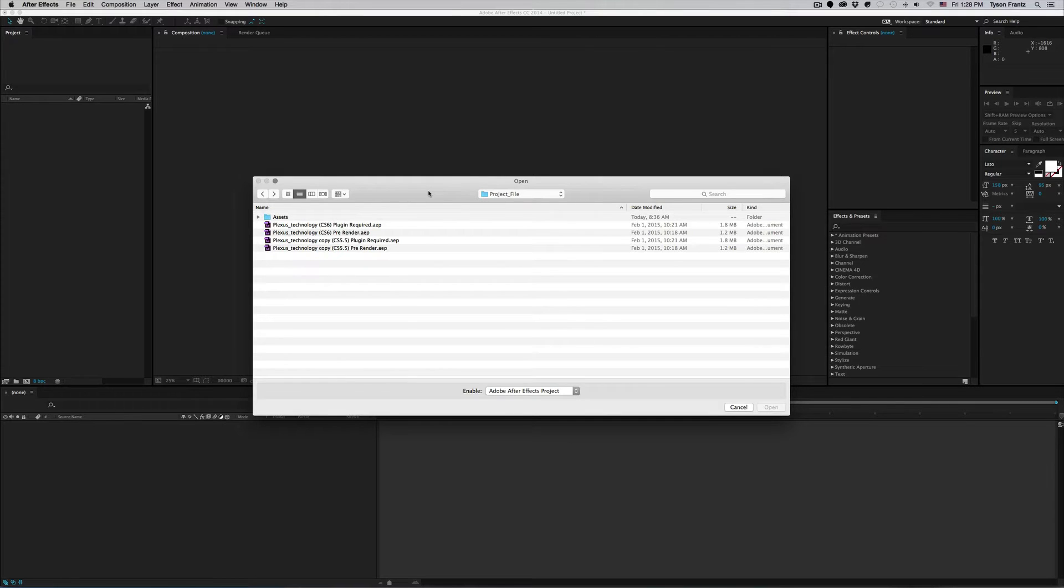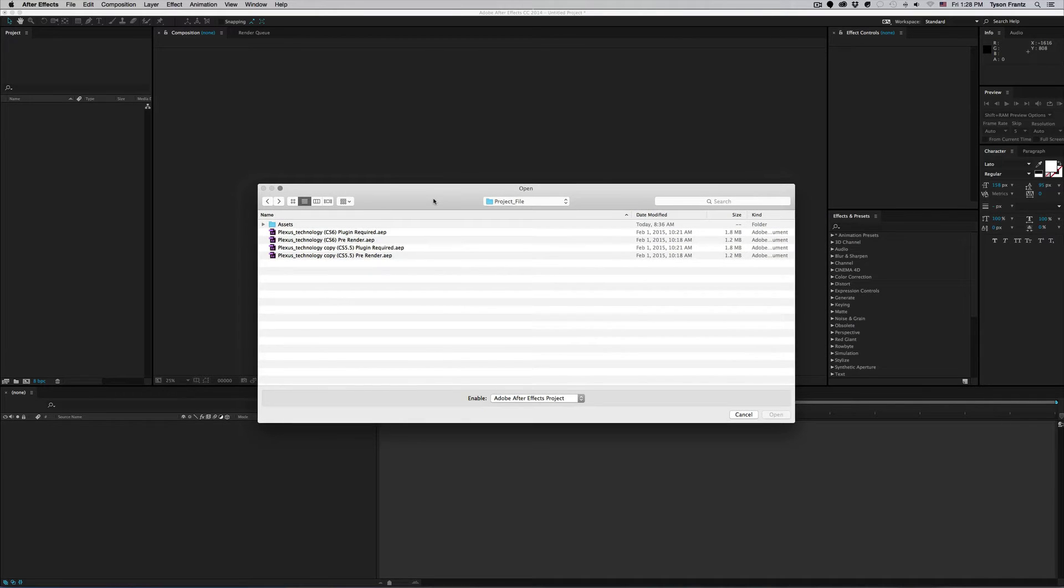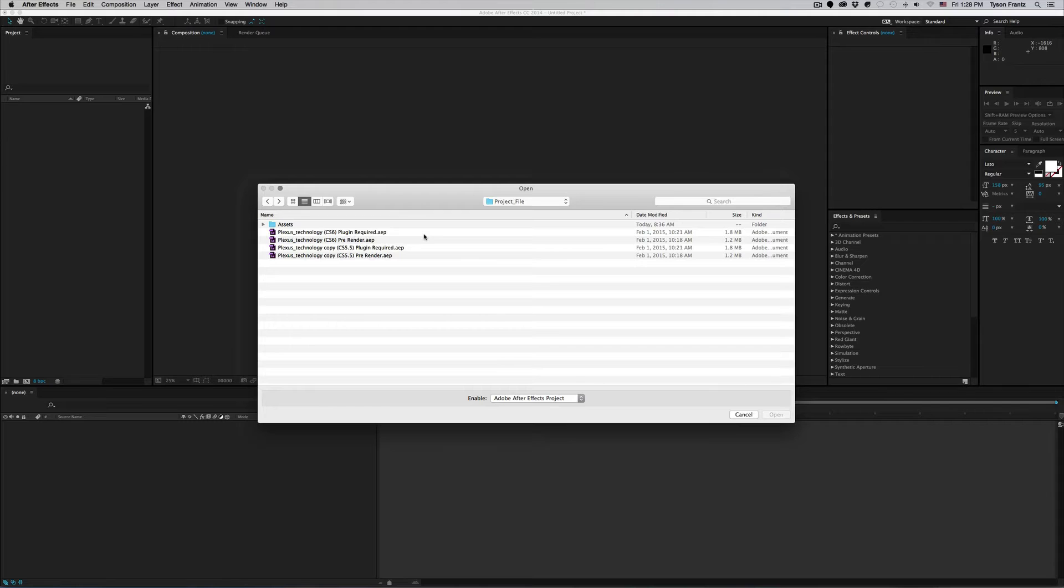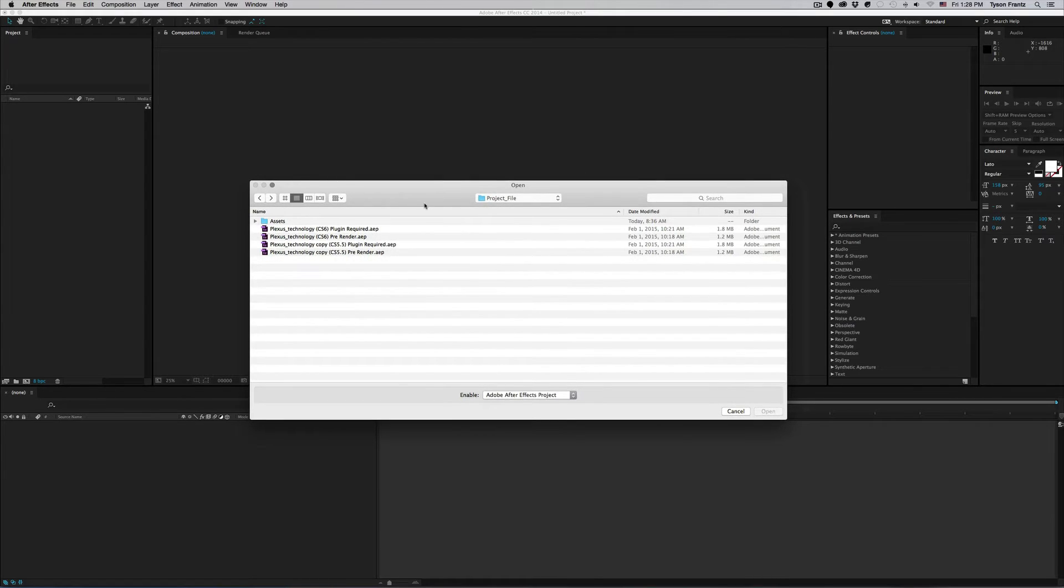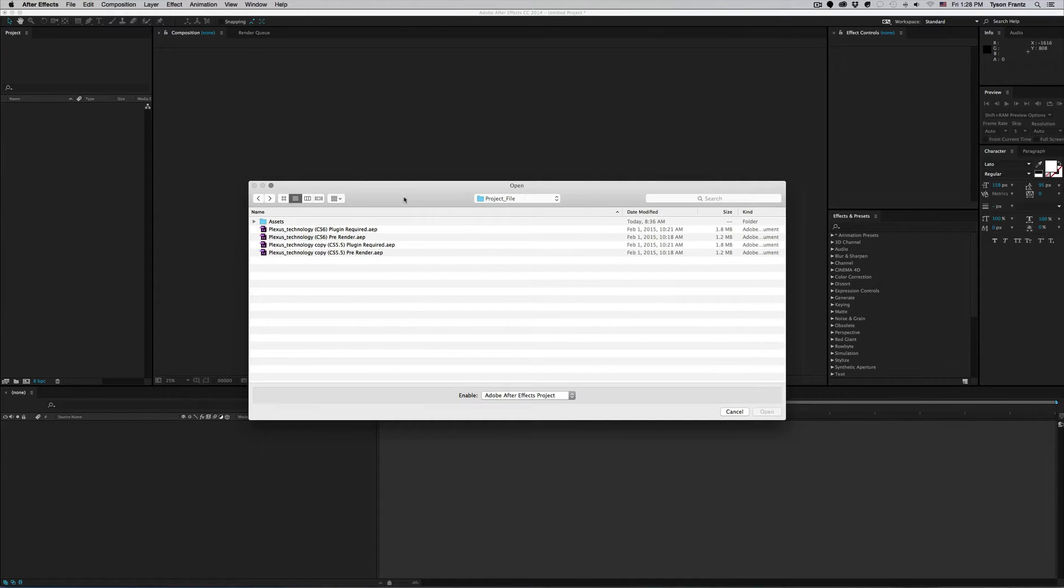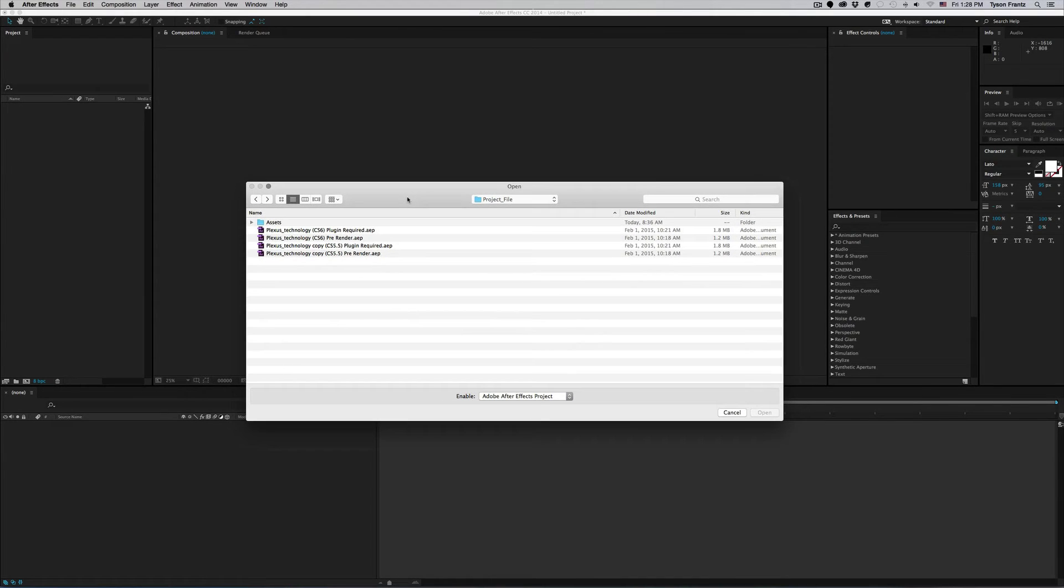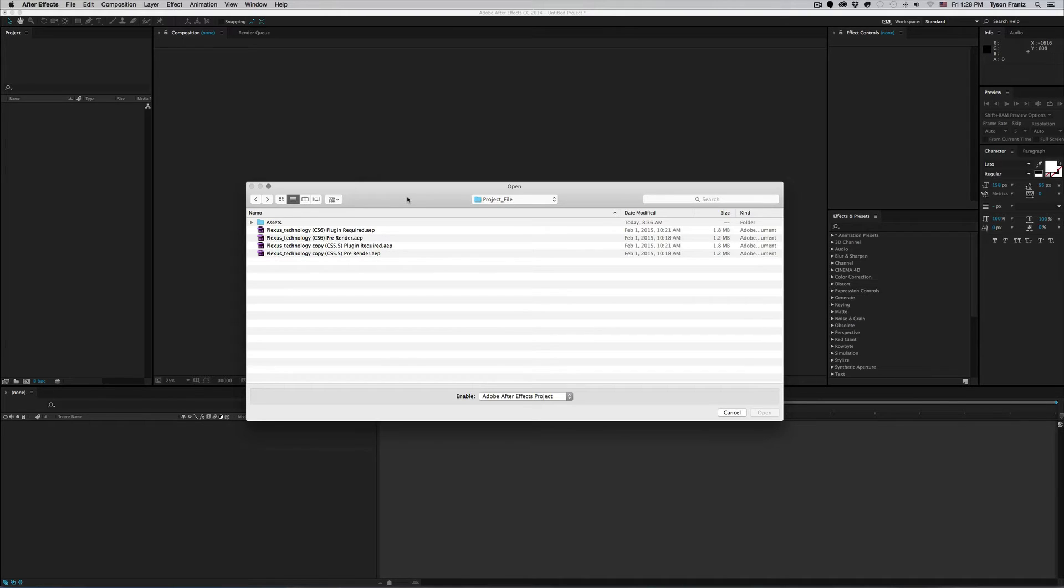I'm working with After Effects Creative Cloud 2014 here, so this is the latest version that Adobe has released as far as After Effects goes. I have a project here that when I opened it actually threw every single message that I was going to cover, so I figured I would use it as an example.